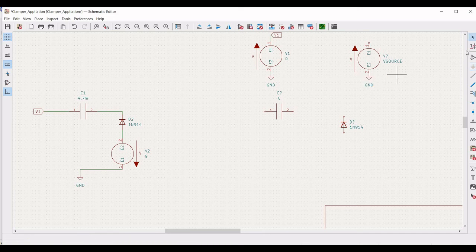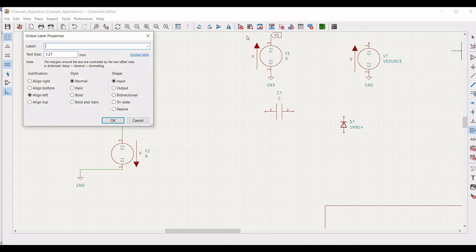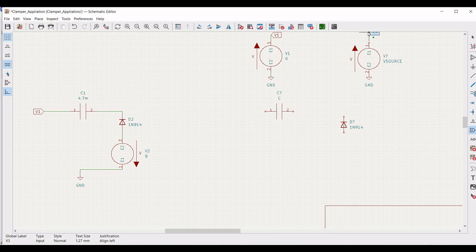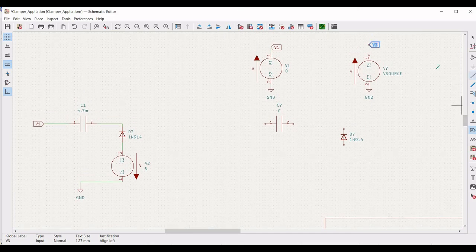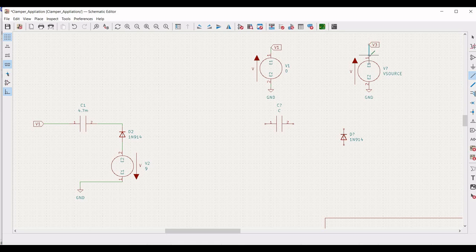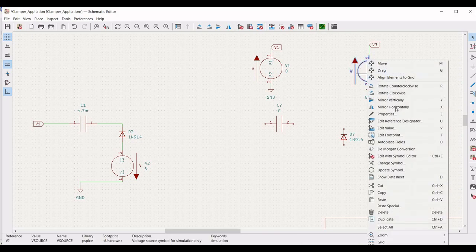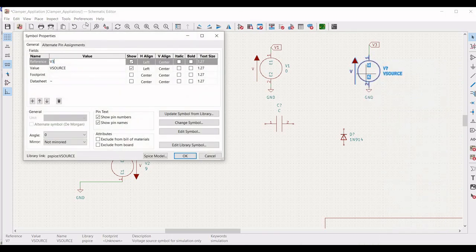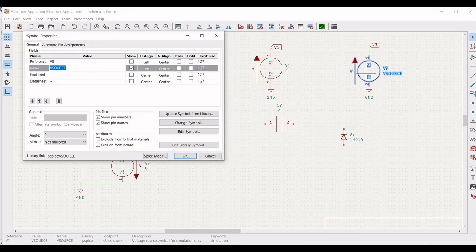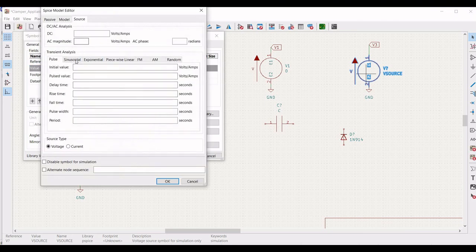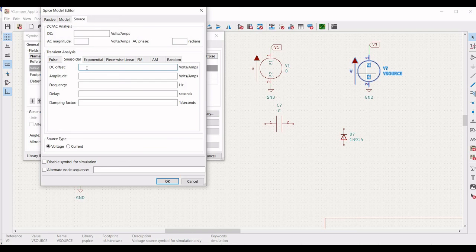Place the global label V3 across the second voltage source. Click on the global label V3 to connect it to the voltage source. Then right click on this voltage source, click on properties, define the reference as V3 and define the value as 0. Set the DC offset as 0, amplitude as 20, frequency as 1 kHz, and click OK.